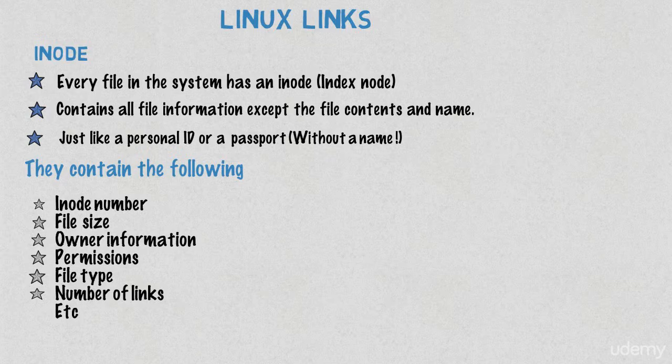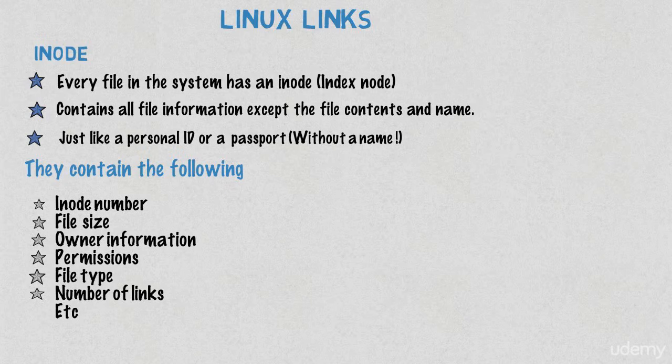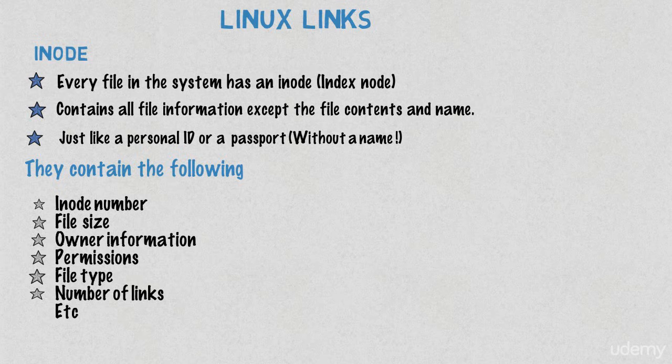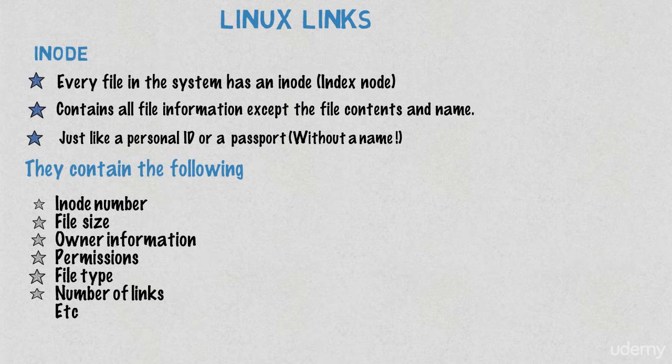Typically they contain the following: the inode number, which is very important as you will see, file size in bytes, the owner of the file, permissions, file type, number of links, etc. Here we will focus on links.